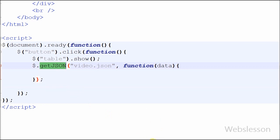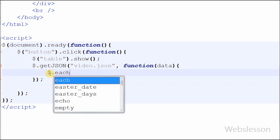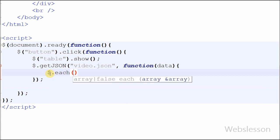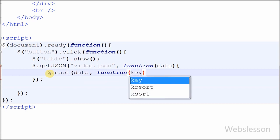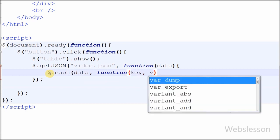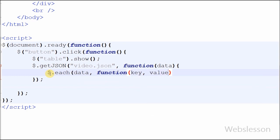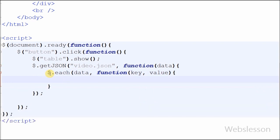The callback function receives the JSON data, which I have stored in a parameter called 'data'. I have used the $.each() method, which iterates through all the objects present in the JSON file and splits them into associative array format as key-value pairs.